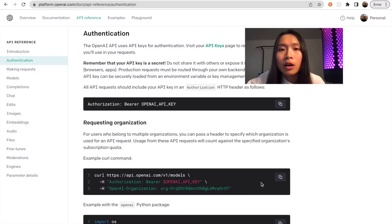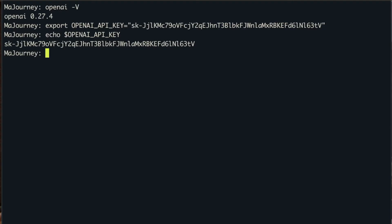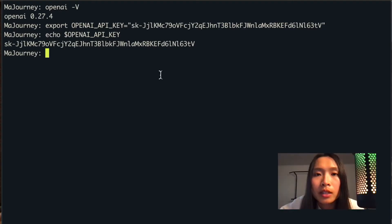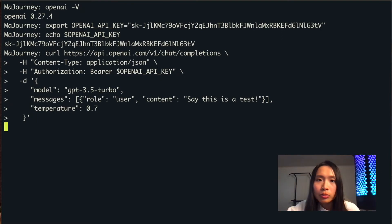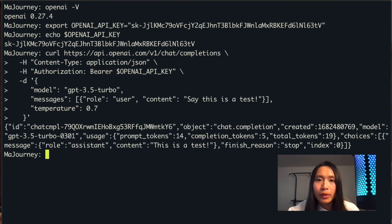Now we're ready to make the API request. Copy this curl command under the authentication section. Paste it in a terminal and click enter. It should return a JSON response.